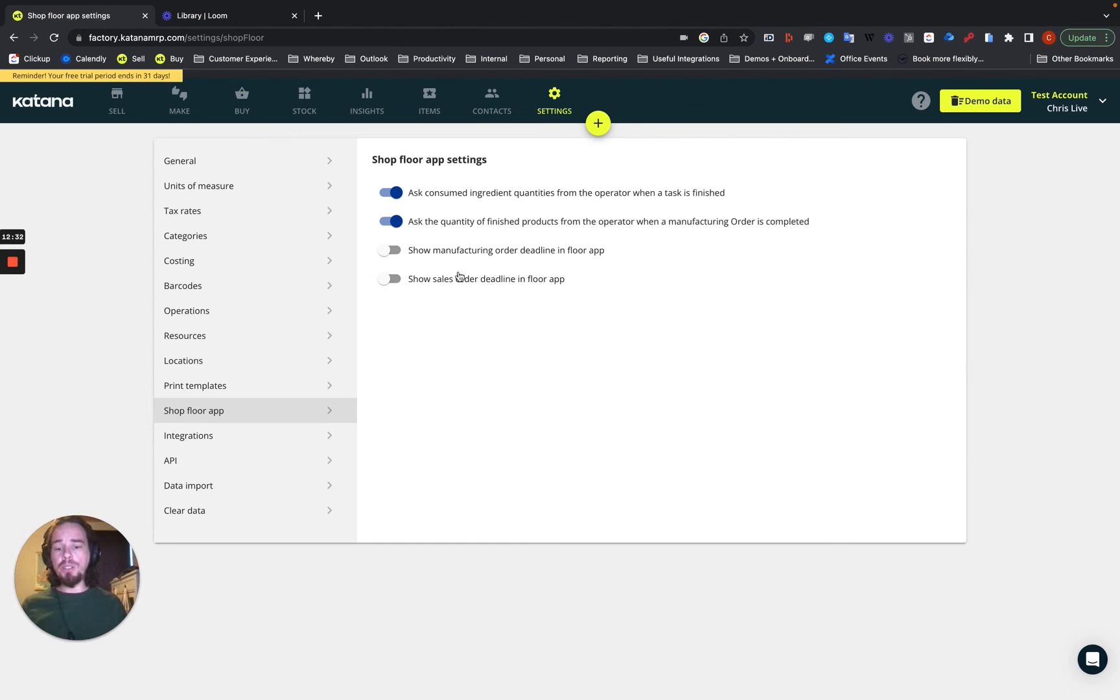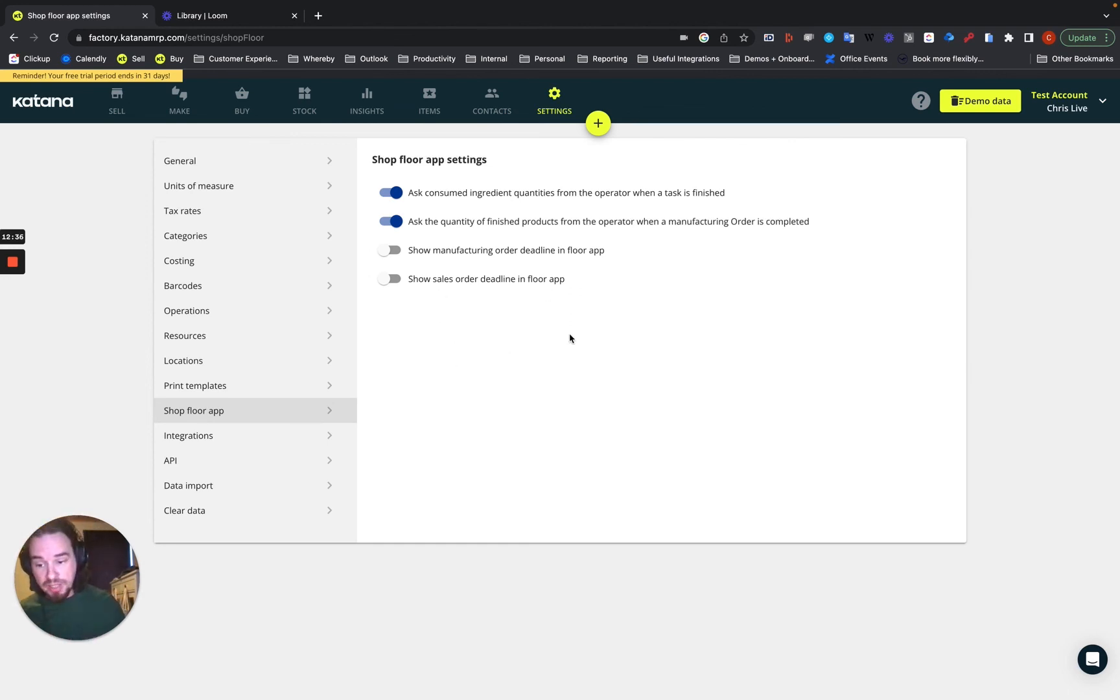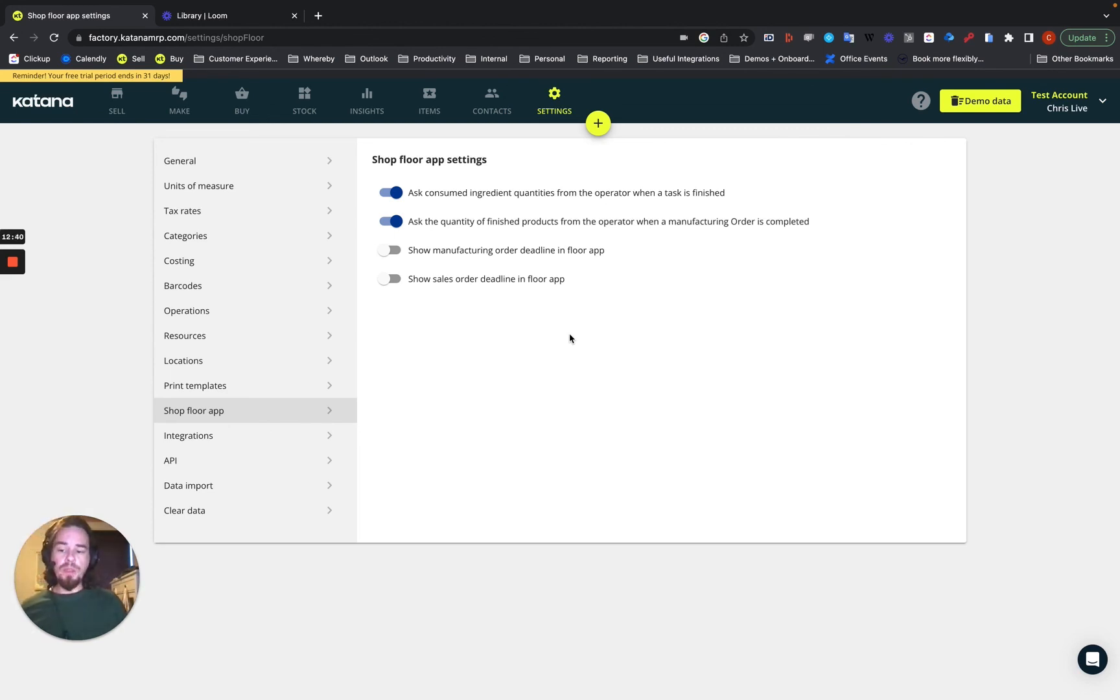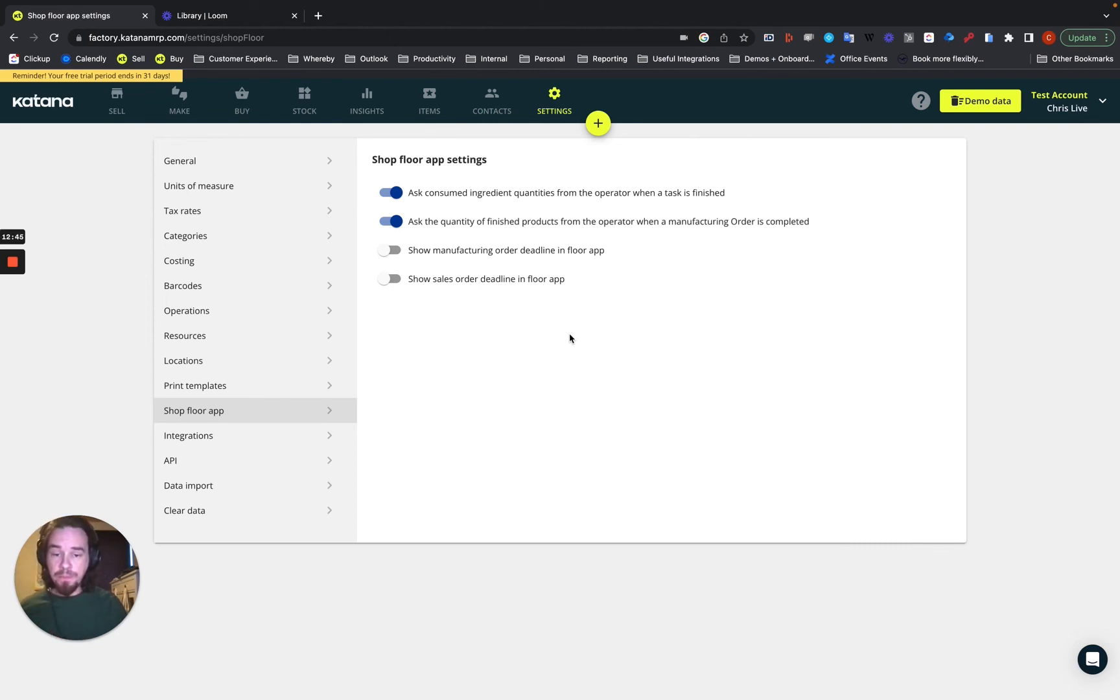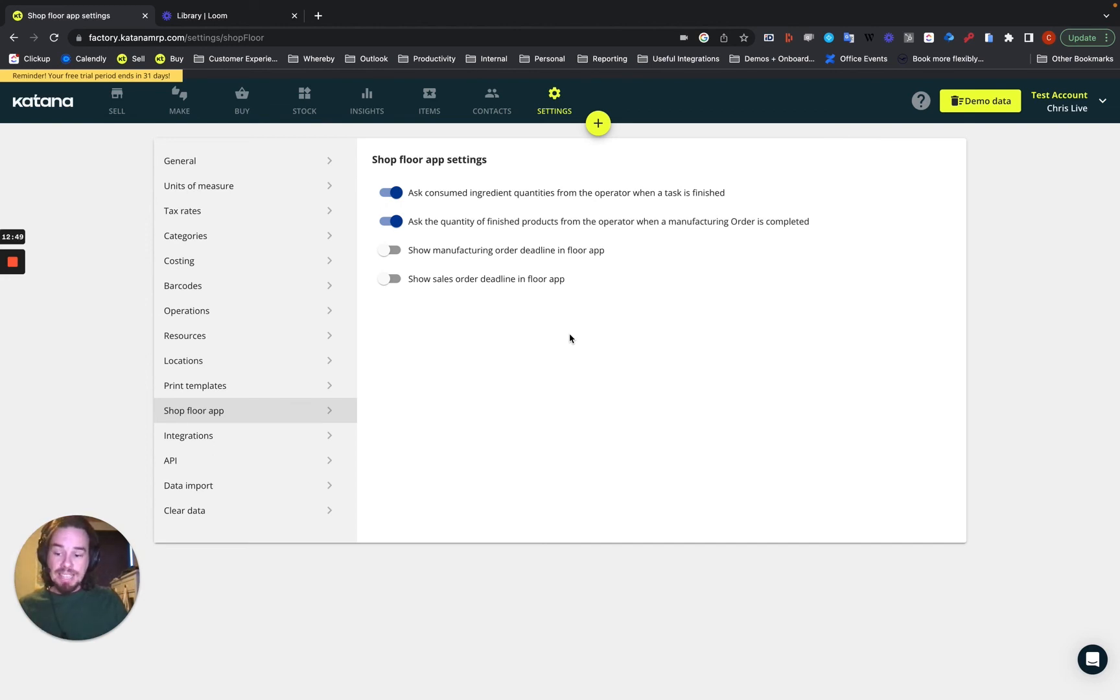Also, there's the sales order deadline on the floor app. This is very, very important for a make-to-order business because your manufacturing is very much linked to your sales order. So if you have a sales order that you commit a two-week turnaround time as a make-to-order company, then that specific make-to-order deadline date will be passed to the manufacturing order level too.